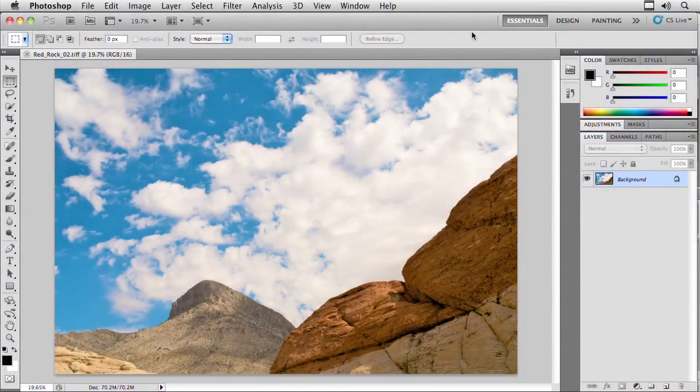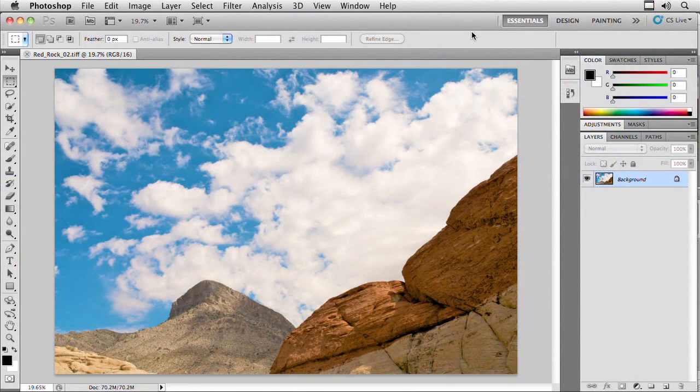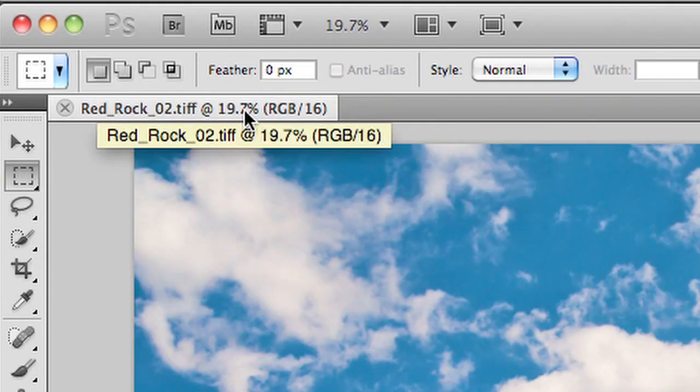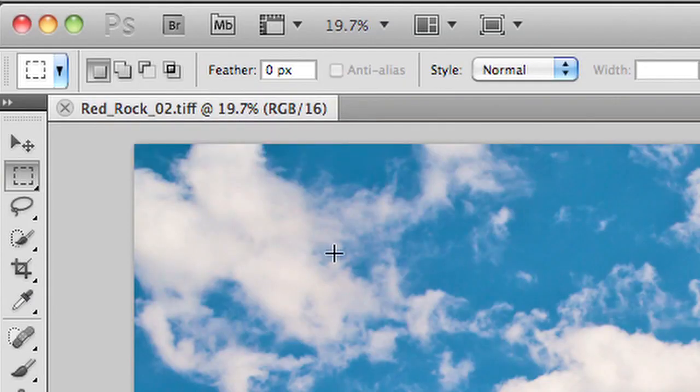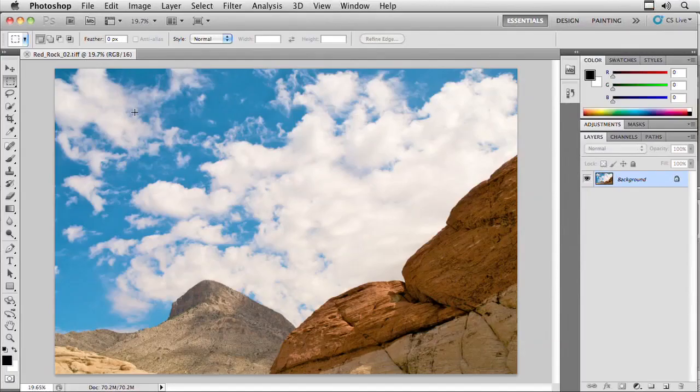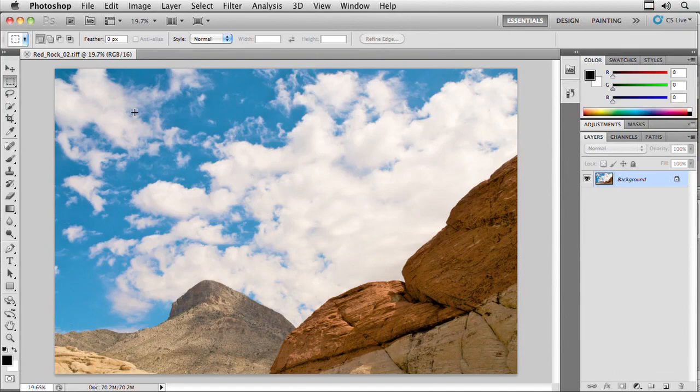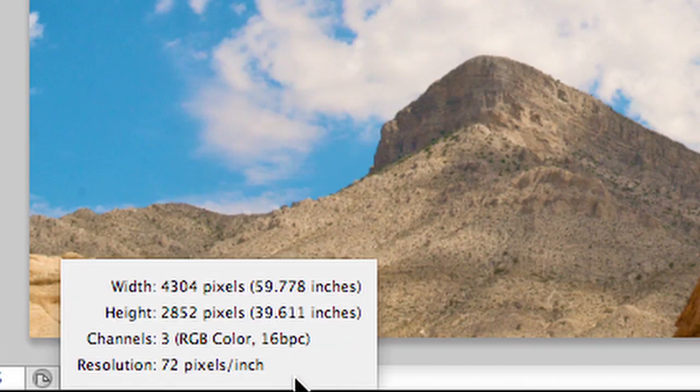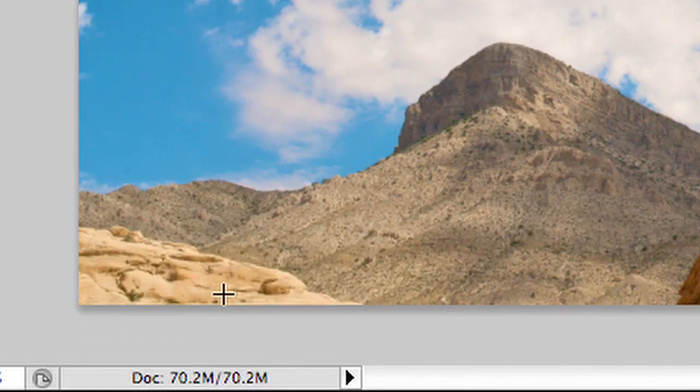I've opened up a picture here and I know that this is too big for the screen. One clue is that it's 19.7% magnification and it's practically filling up the entire computer screen. If you want to know for certain, you can option or alt click down here on the statistics and see the actual pixel count. In this case, it's about 4300 pixels across, more than twice as much space as we need for an HD image.